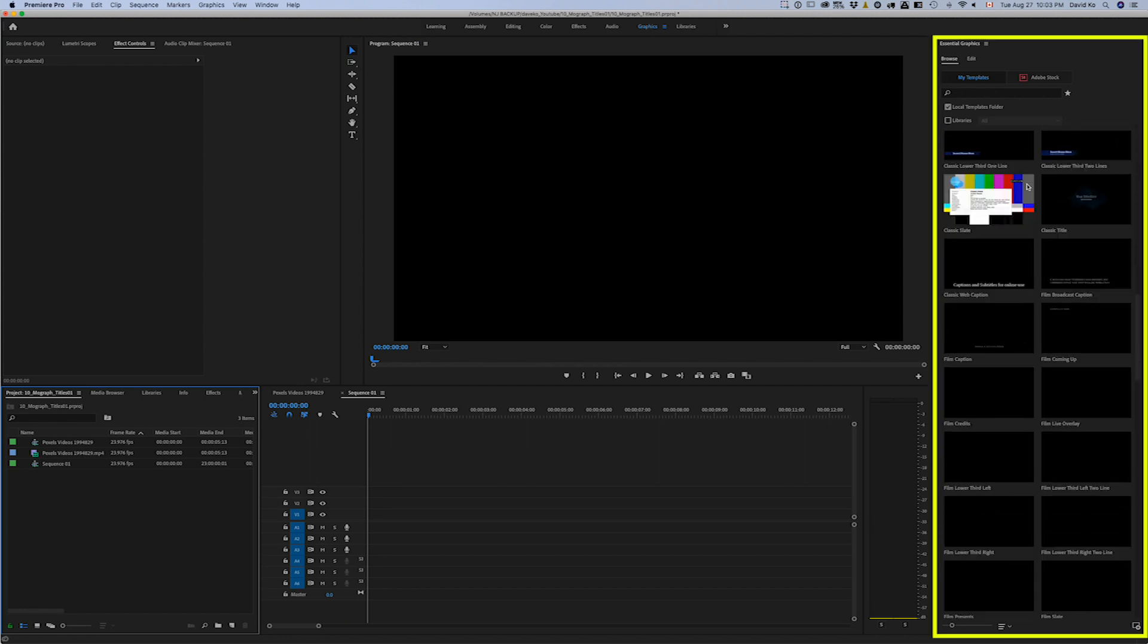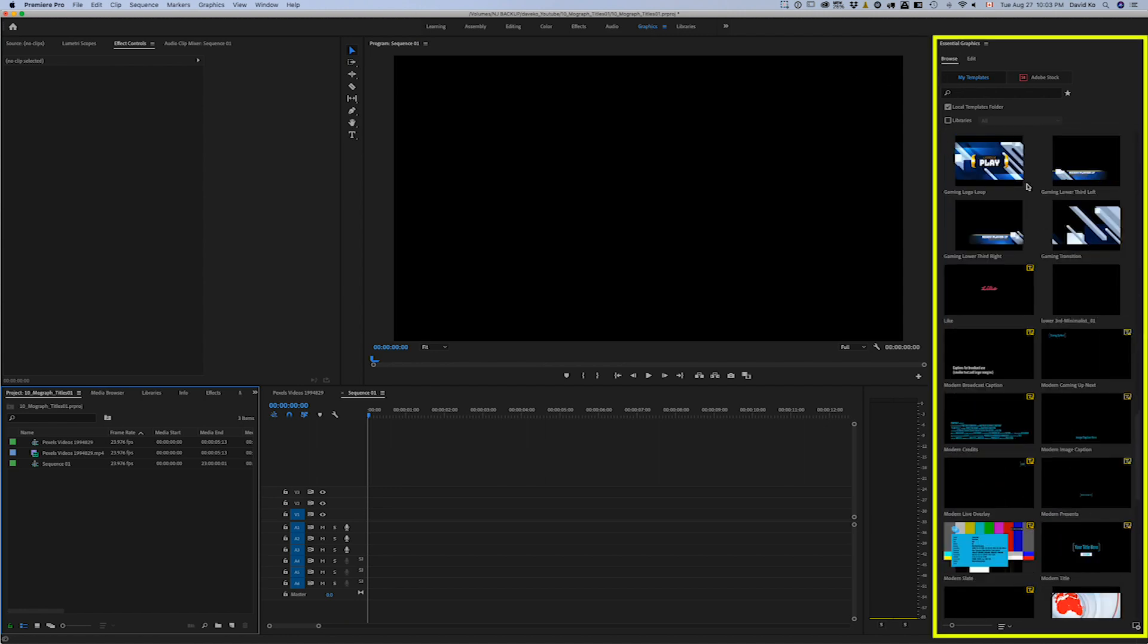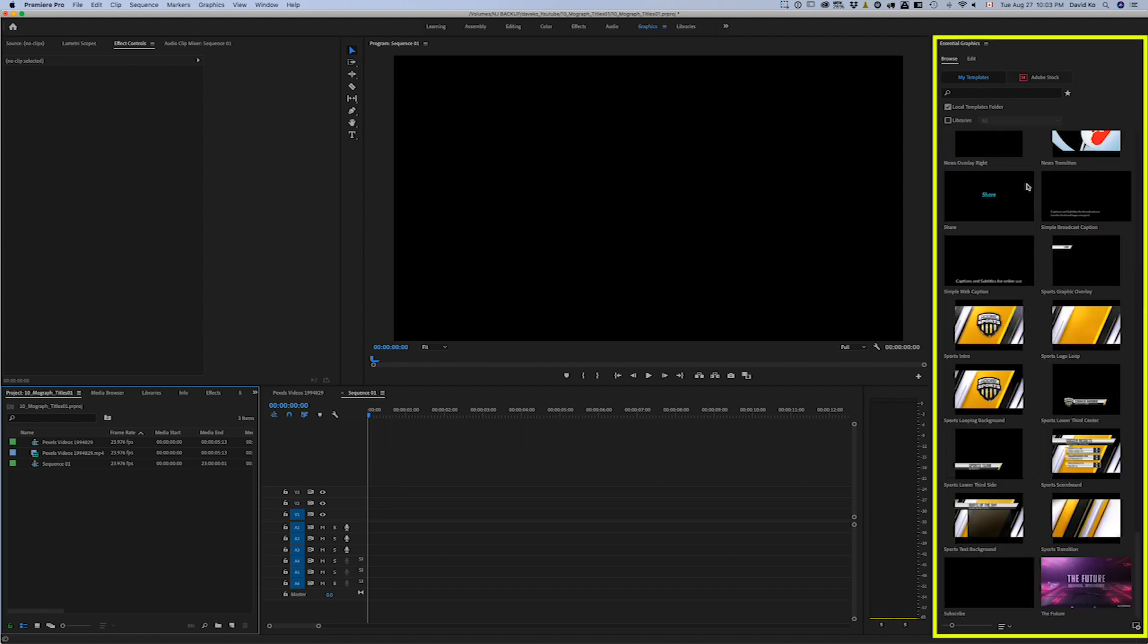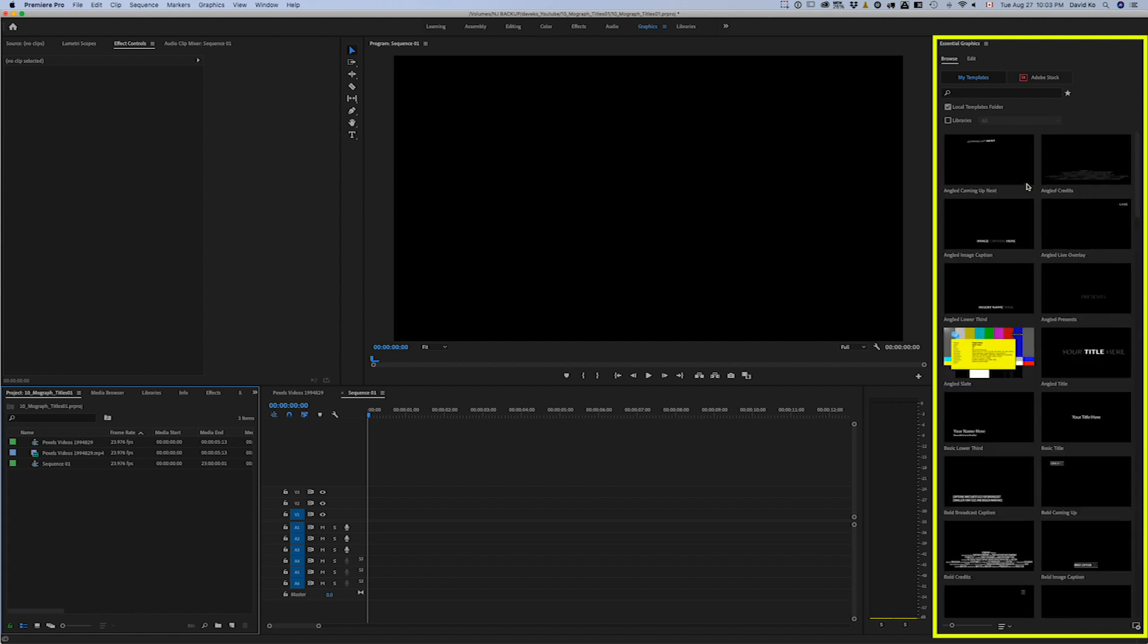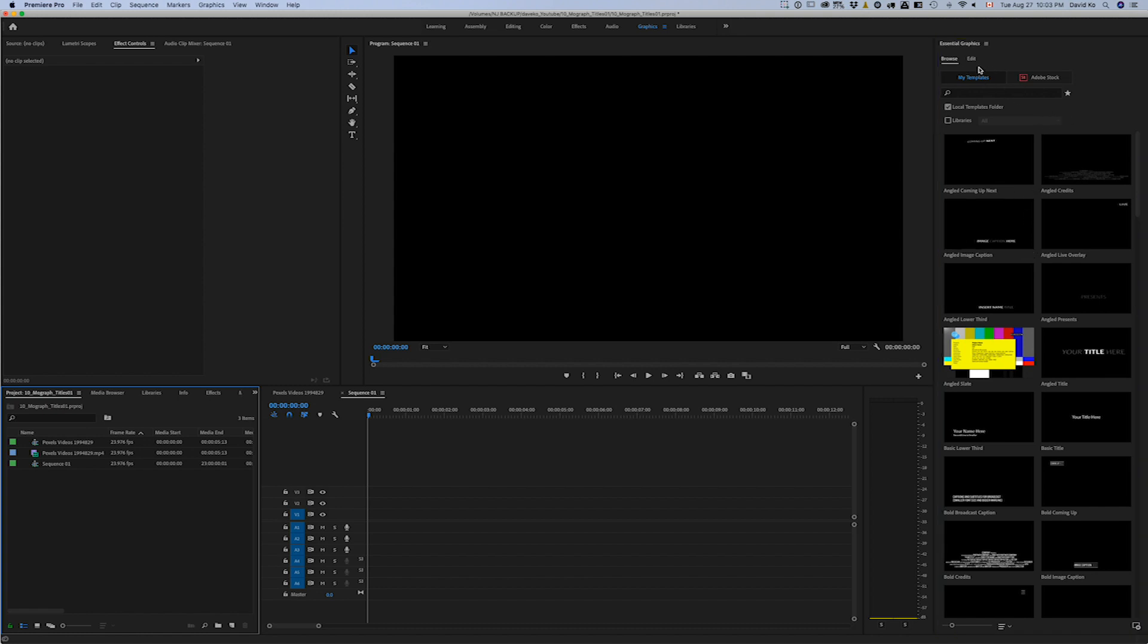You'll see if you have pre-loaded graphics in here, lower thirds and titles and whatnot. These are all MoGert files. They're MoGraph templates for Premiere. So what we need to do is we're going to import it from our downloads.